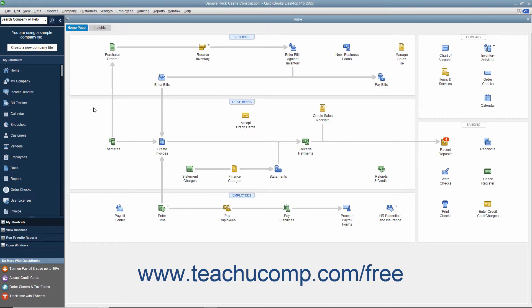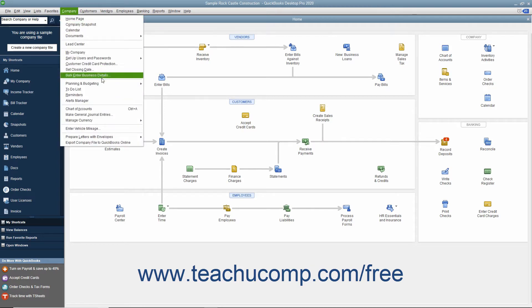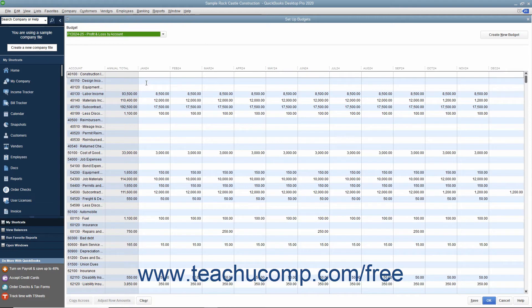To create a budget, select Company, then Planning and Budgeting, then Set Up Budgets from the menu bar.